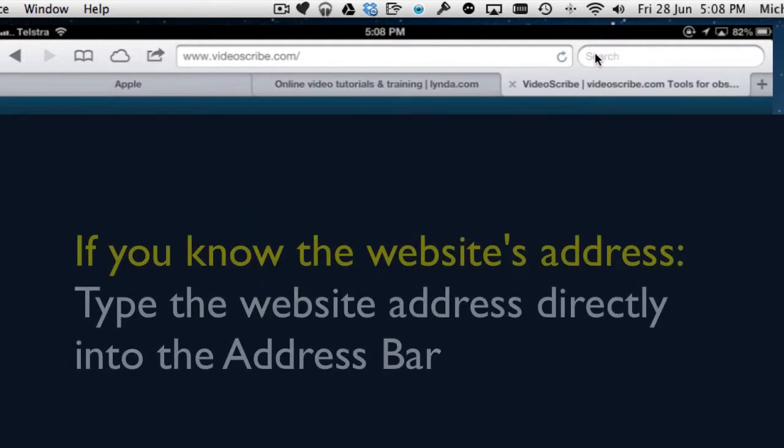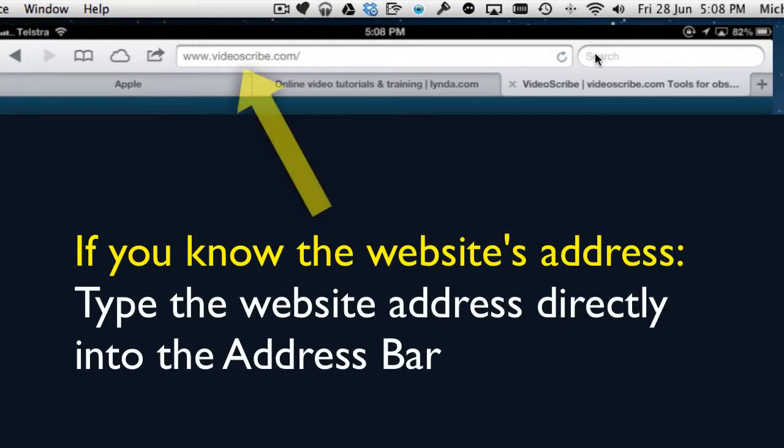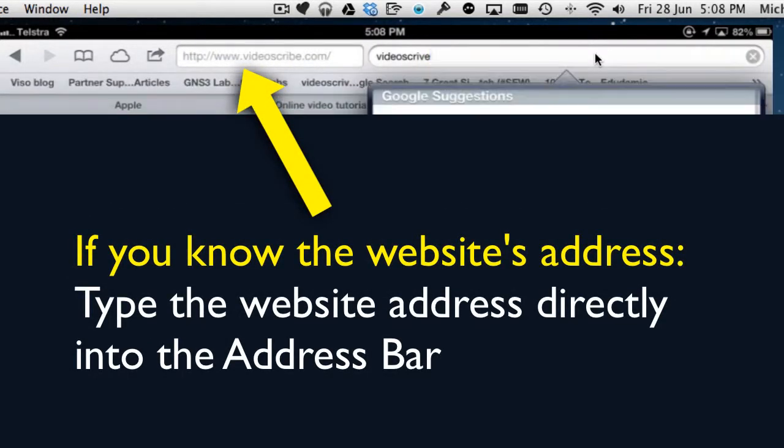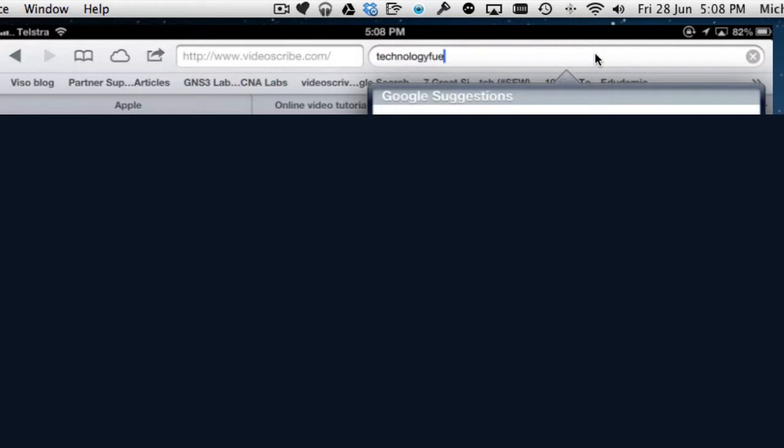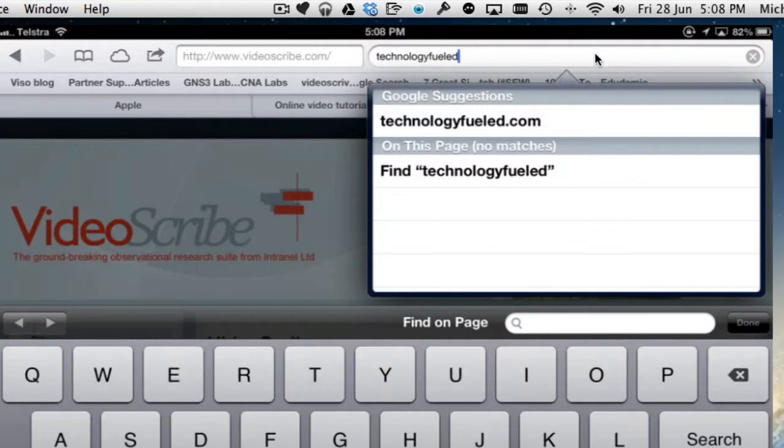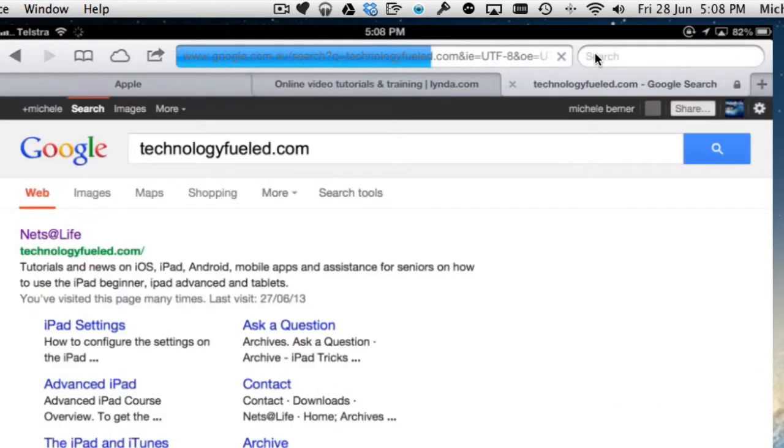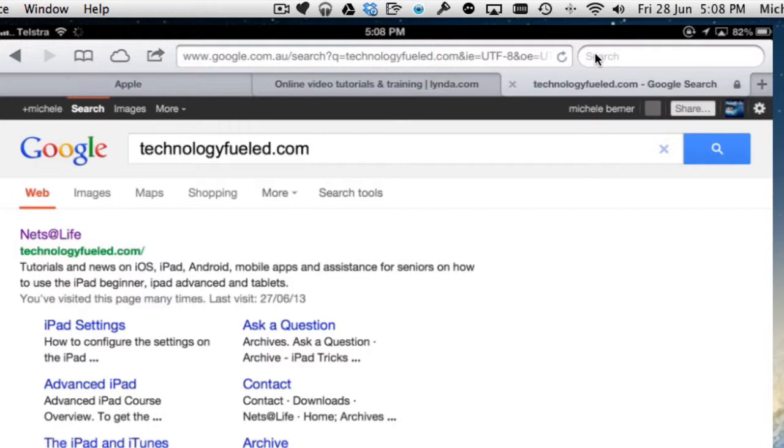If you know the website, you don't need to go here. So I don't need to go up into search and type in technologyfueled.com and search for it, because it will take me to the search page, the Google search results, where I tap it.